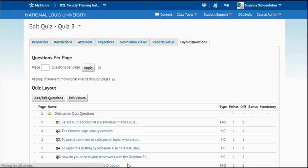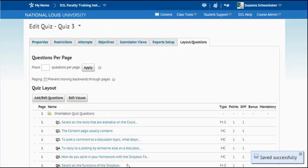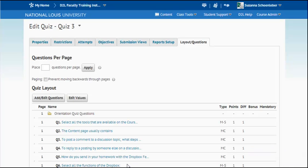So that's basically how you would utilize the quiz tool, how you would set up a new quiz and how you would set up some of those restrictions and special access. Thank you for joining us in this tutorial.